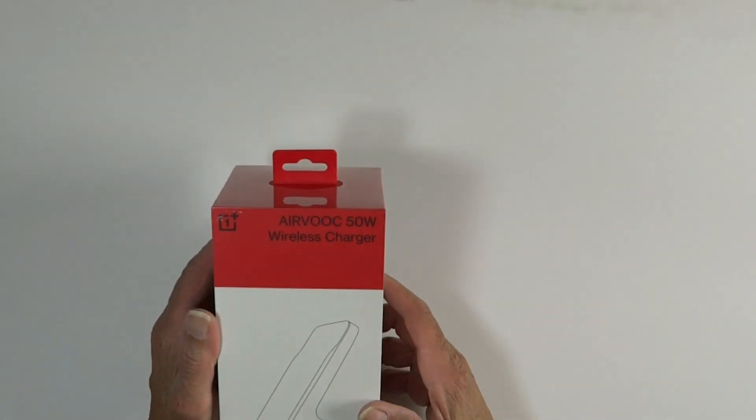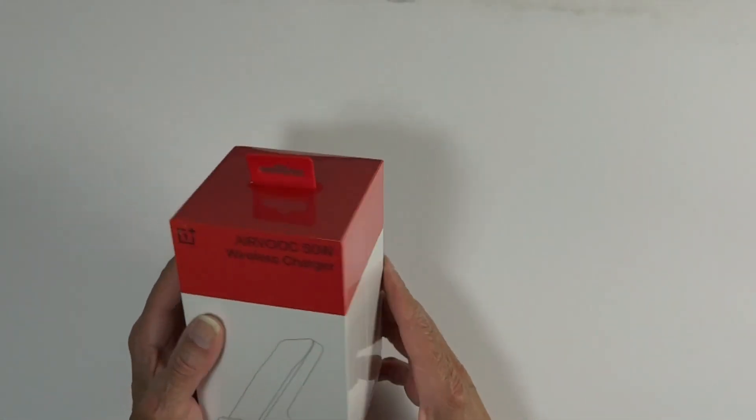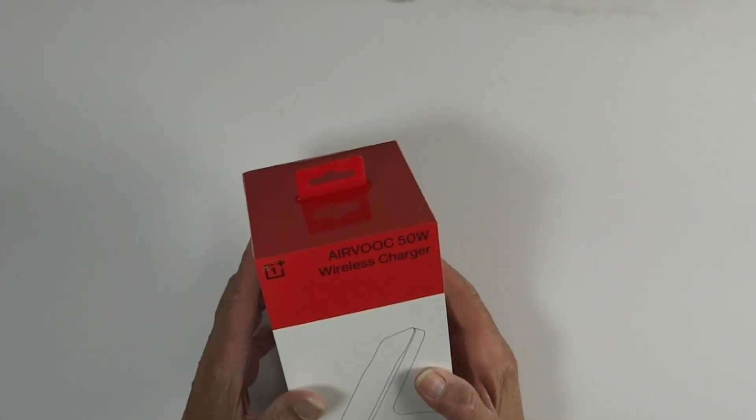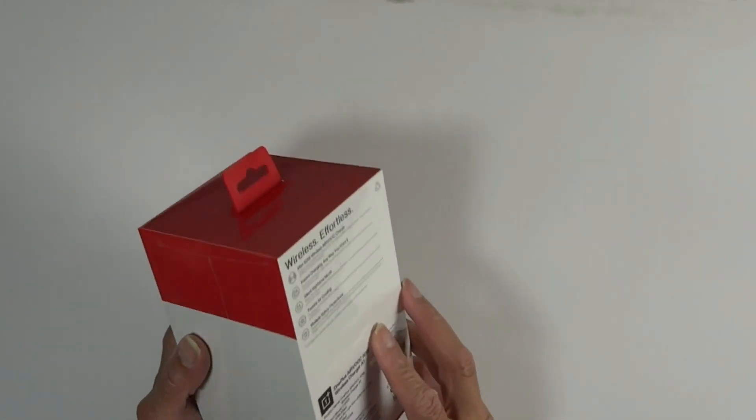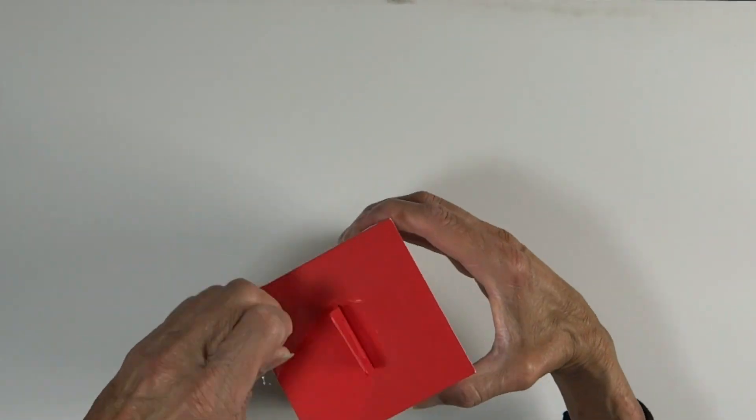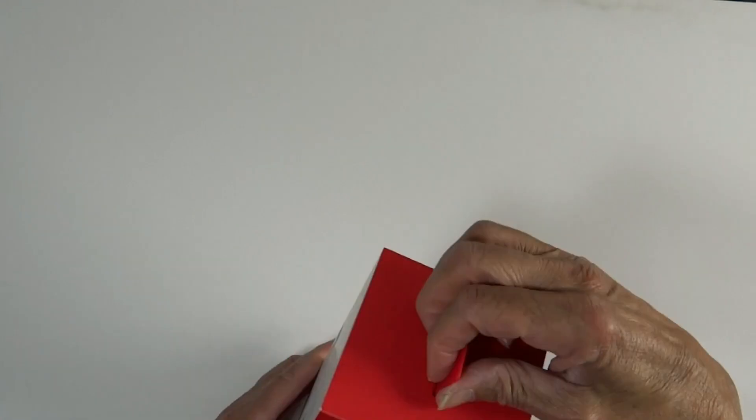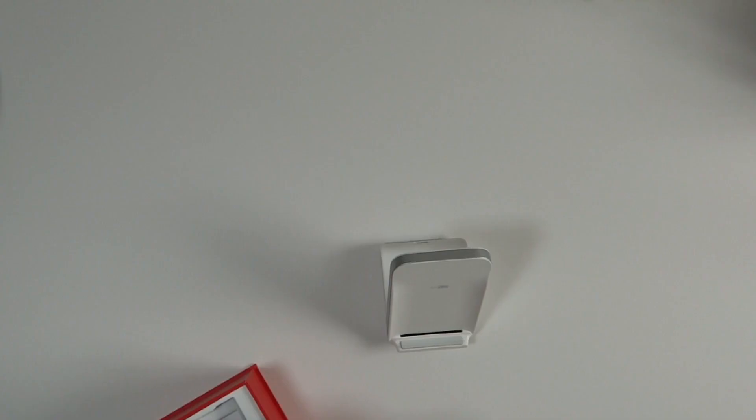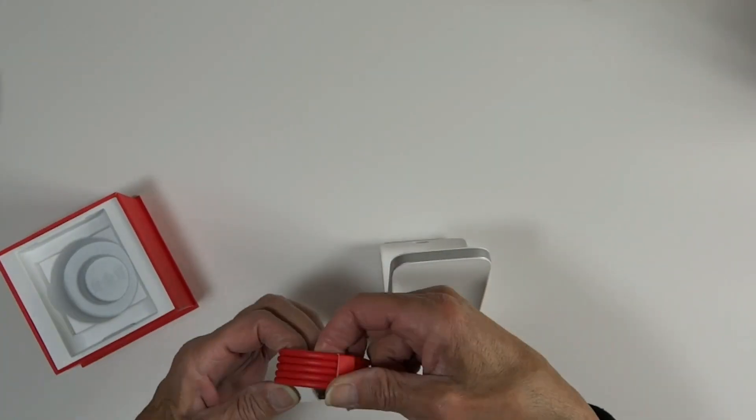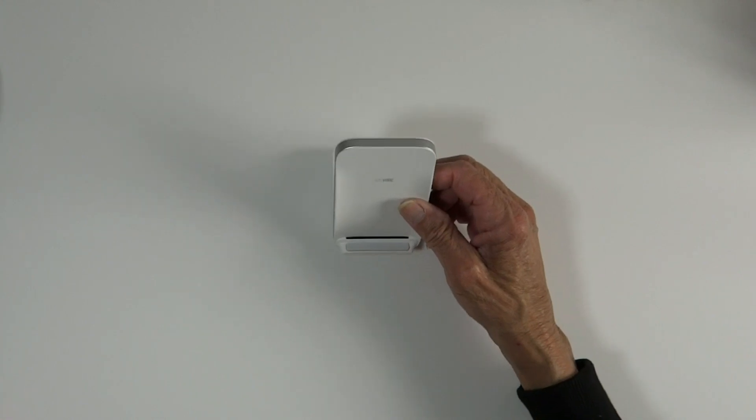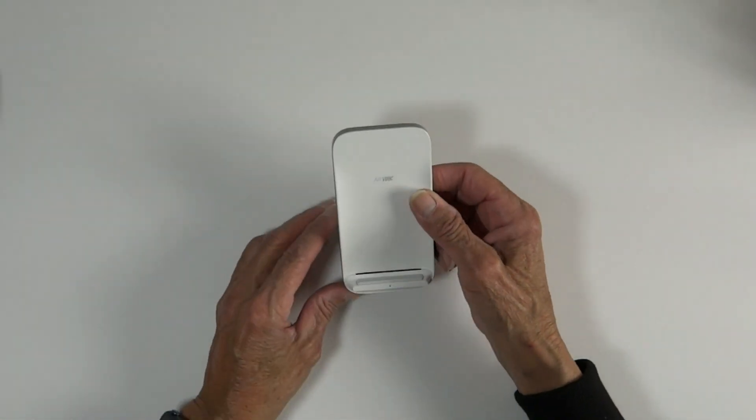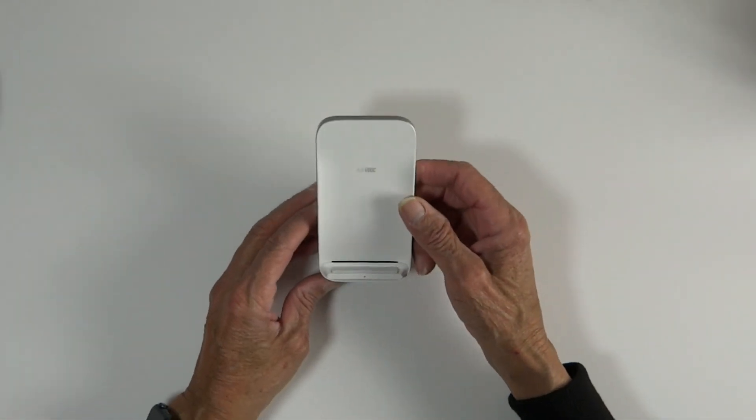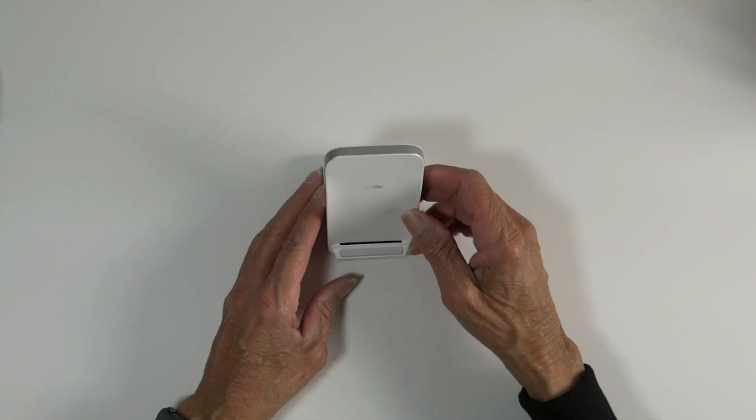So before we get out of here, I thought I'd let you guys see the 50 watt wireless charger that I got for free. So that's what it looks like. I feel great having gotten it for free since it cost $50.